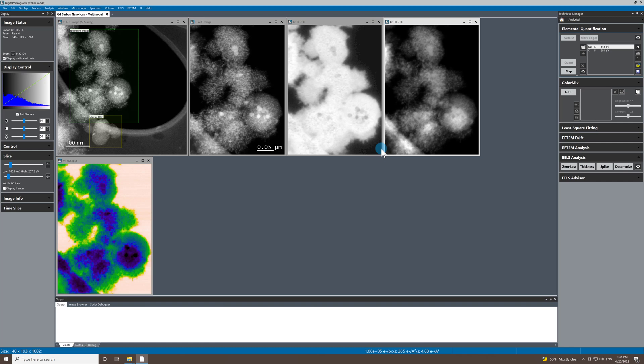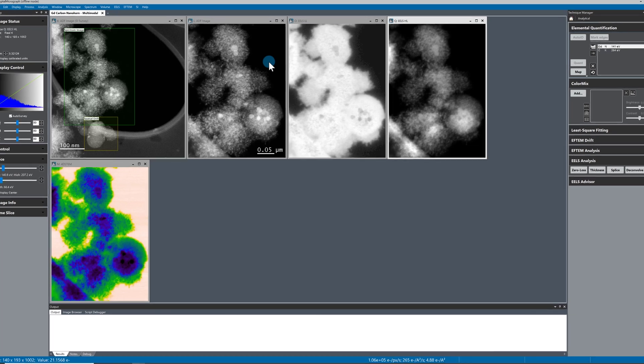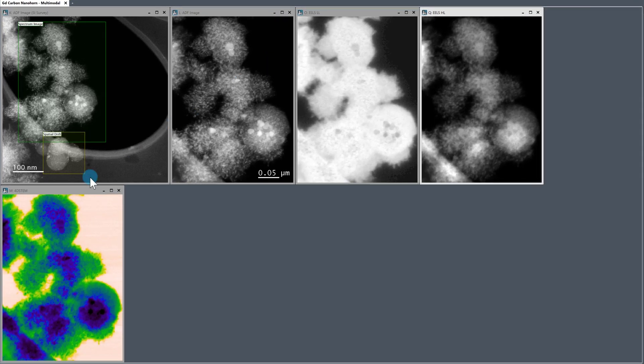So this is the region of interest that I targeted for the experiment. What's nice about this experiment is it's multimodal, so we have a dual EELS dataset - EELS low-loss, EELS high-loss, and 4D-STEM, so we have a diffraction spectrum imaging dataset alongside the two EELS datasets.